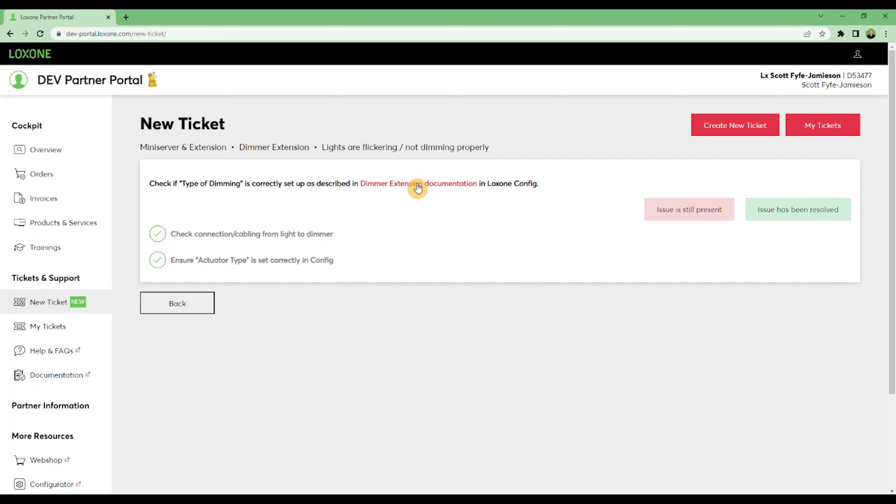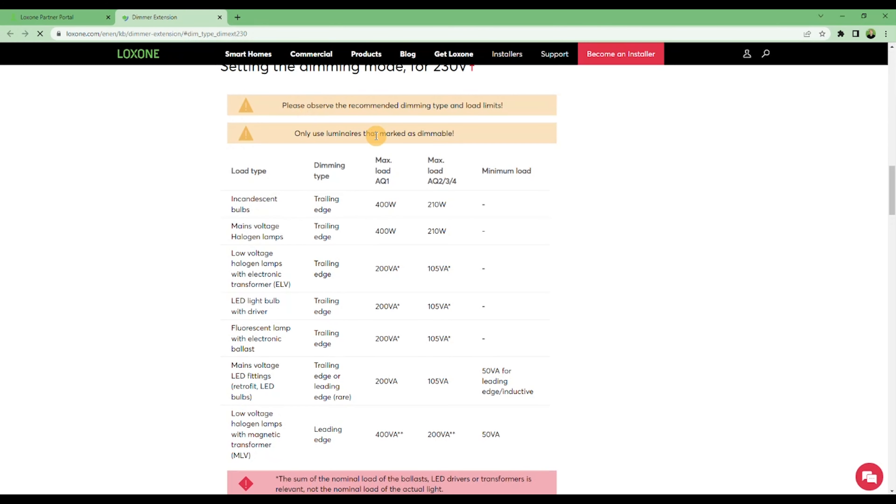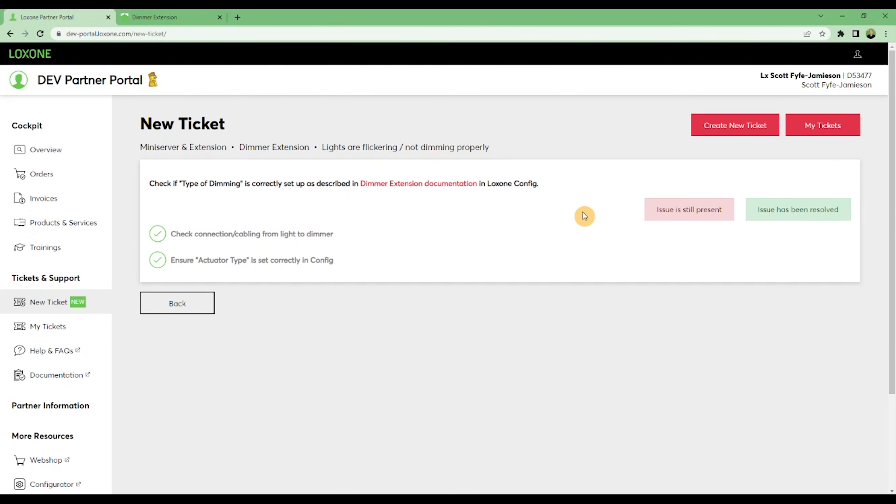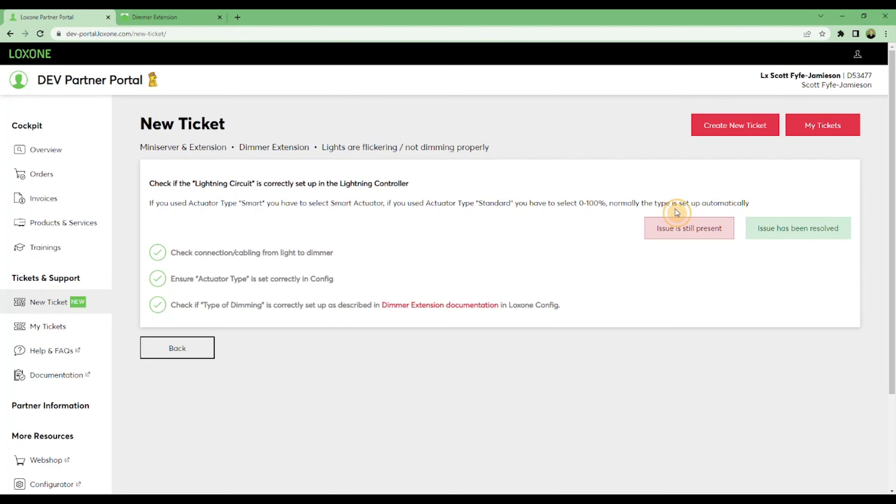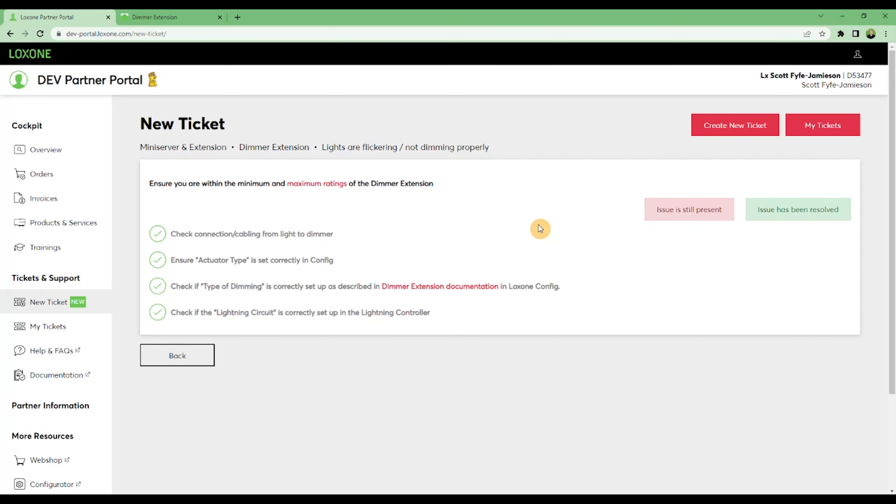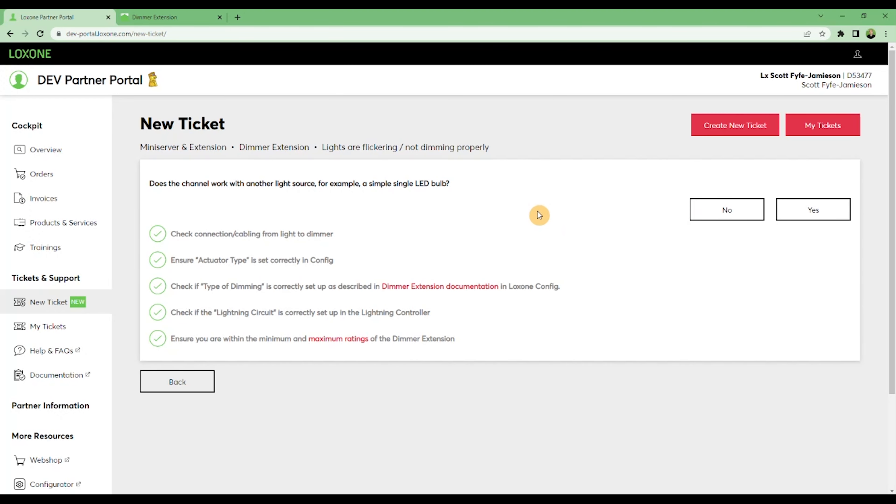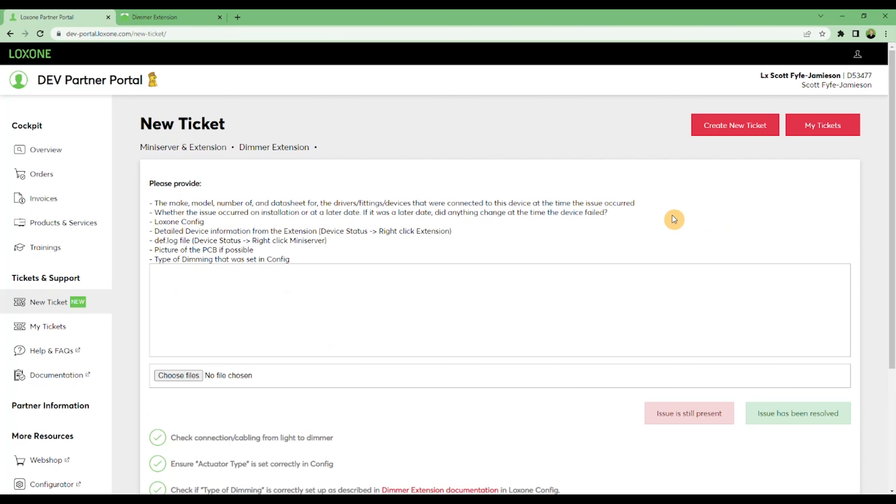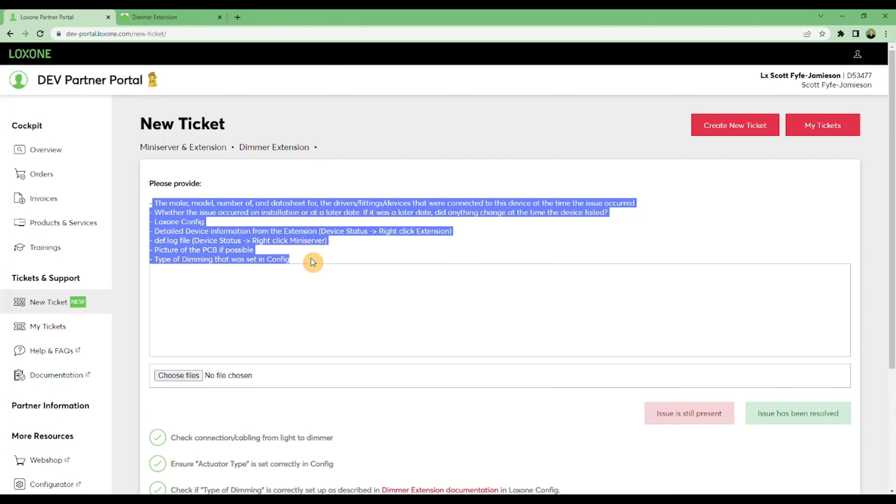If we continue clicking through these, we'll reach a point where none of them have helped, at which point you may be requested to provide further information. This is to ensure our support team have all of the information necessary to provide you the best support they can. There is also the ability to upload files.